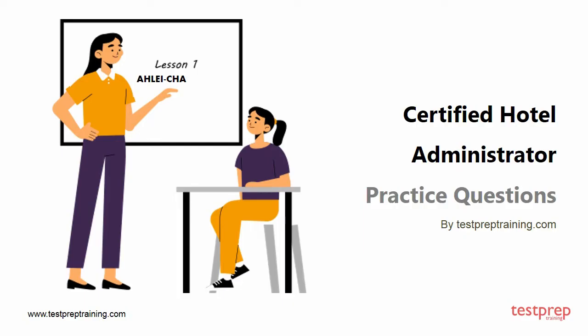Hi everyone, welcome to Test Prep Training. In this video you will learn about some commonly asked questions in Certified Hotel Administrator. So let's get started.